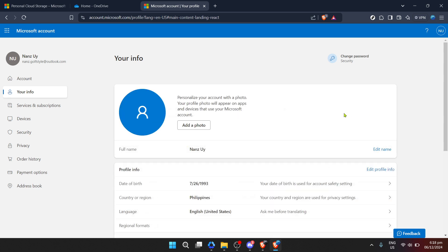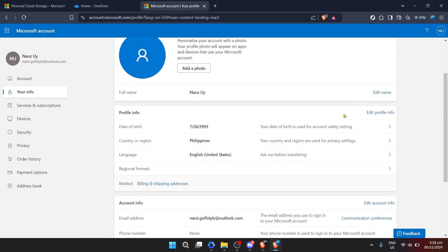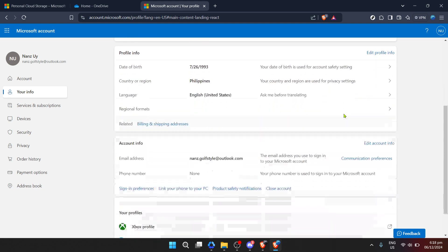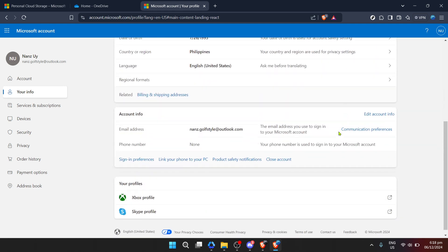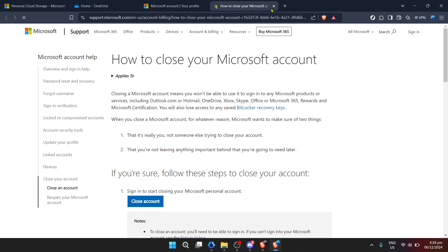This is a significant step as it takes you to the page where Microsoft outlines the process and implications of closing your account. It's important to read through these details carefully.